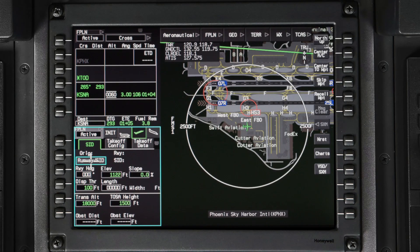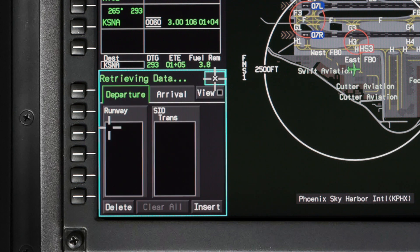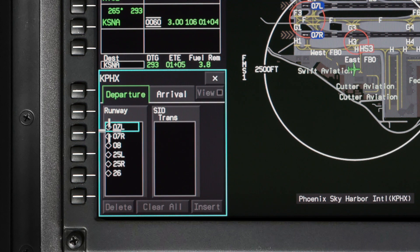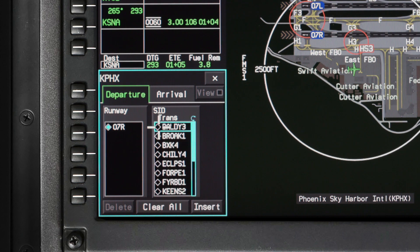Pilot entered values are shown in white and default values are shown in green. Any field with white boxes indicates it is required for TOLD calculations. First, enter the runway and departure procedure if one is assigned.